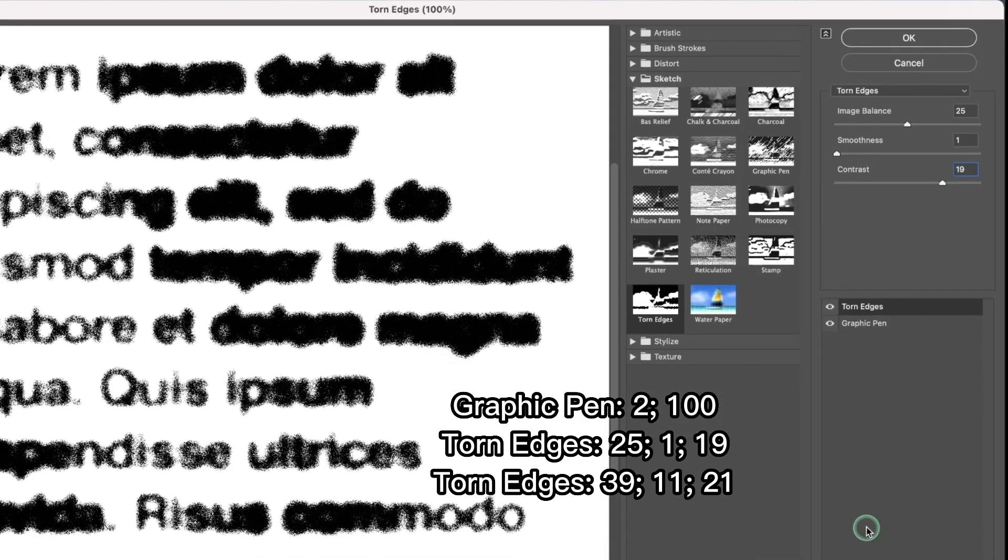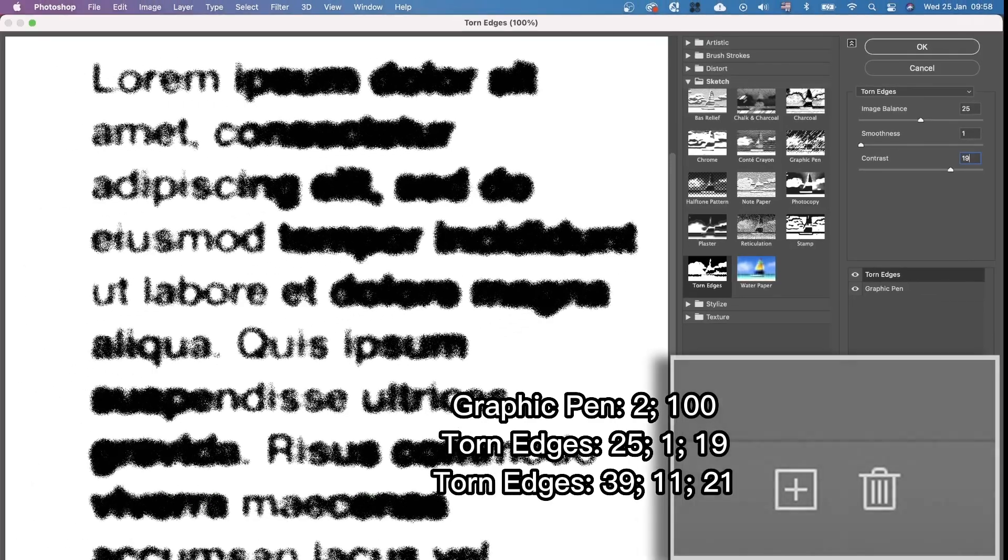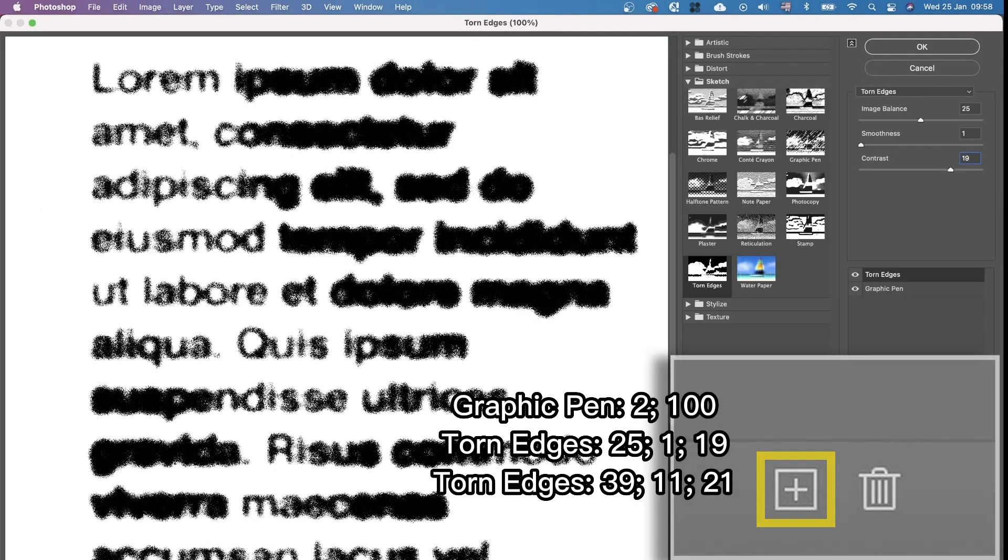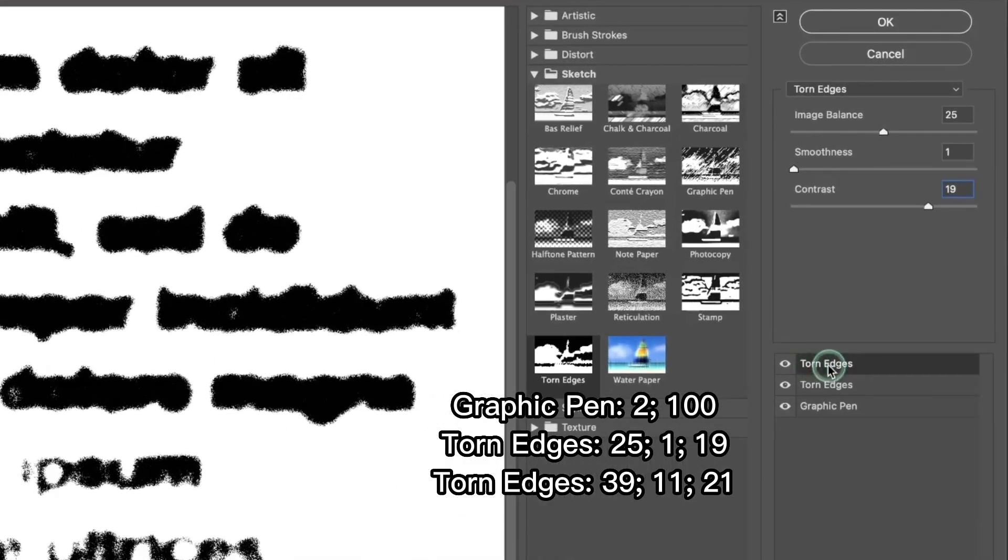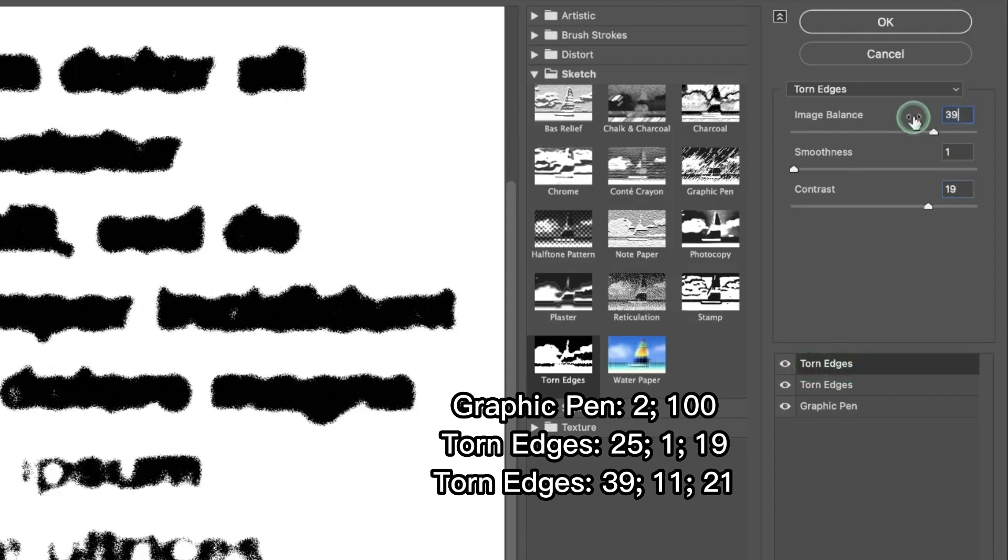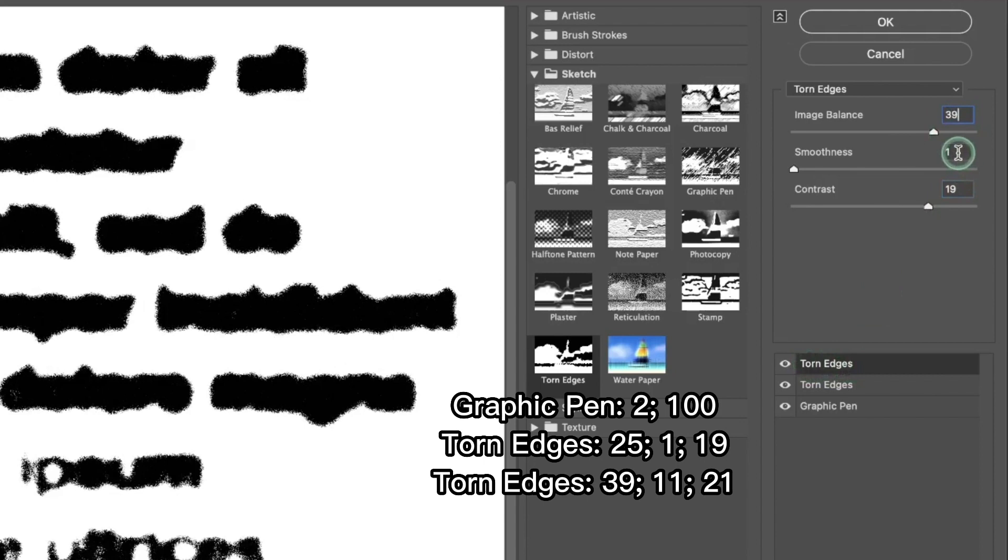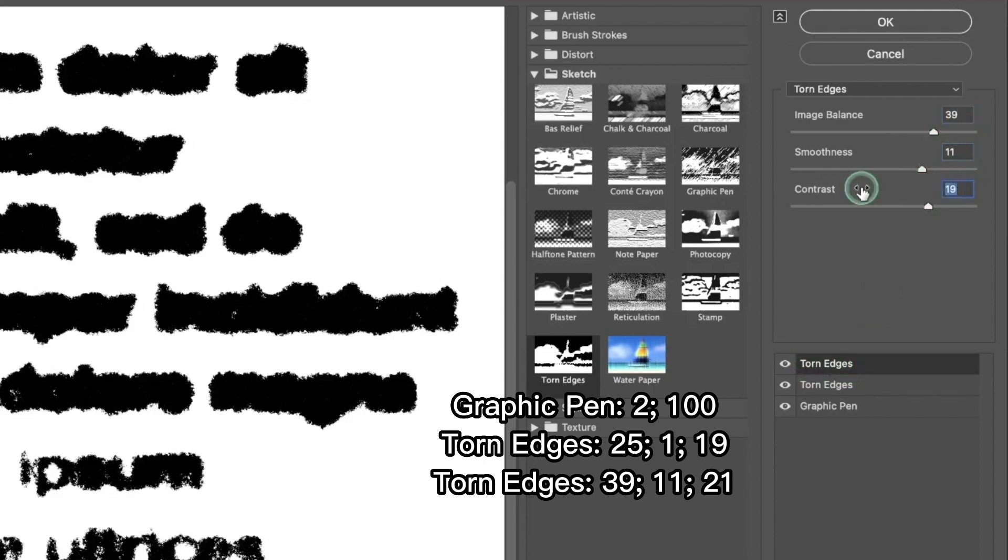And also we're pressing this plus button again and we're duplicating this torn edges layer. But this time we're changing the numbers to these ones: 39, 11, 21.